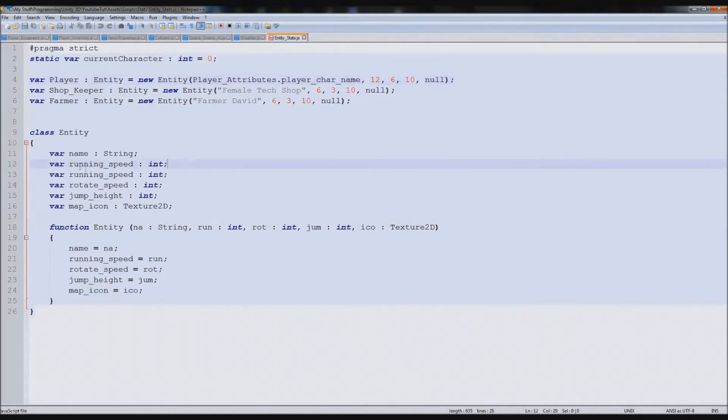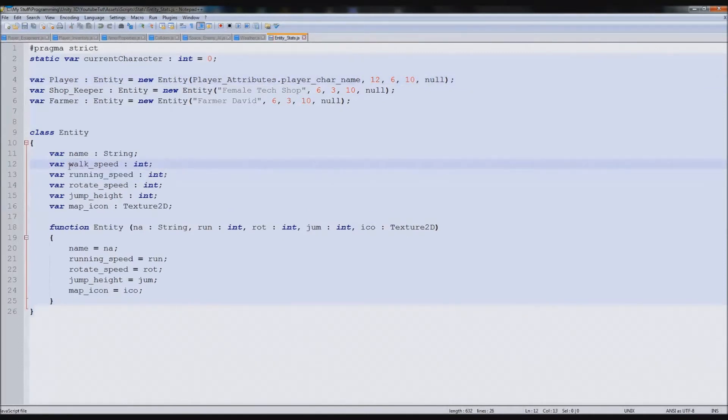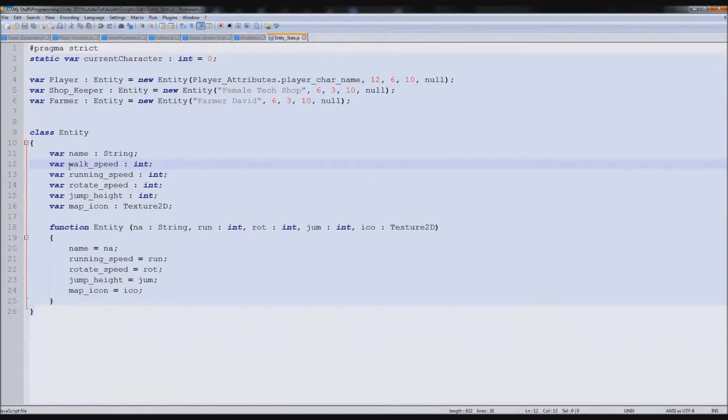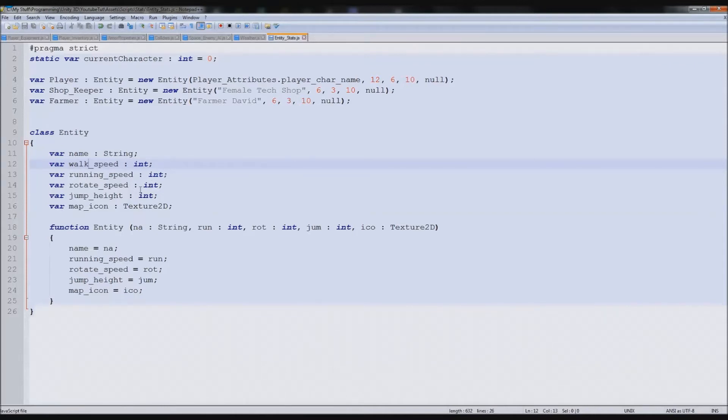We're going to add another variable and call it walk speed. So this would be if you just press W, just walk slowly. You press shift, you'll run really fast, but we'll eventually add a stamina bar to that. You press control, that's the one I'm going to go for, then you'll slow down. These controls are the same as Grand Theft Auto series.